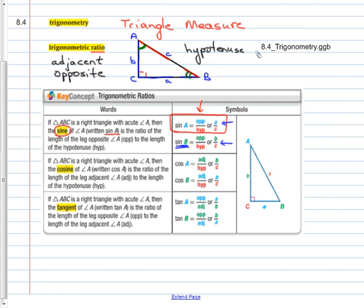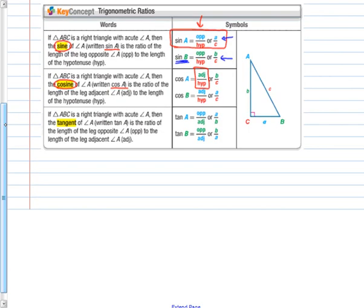The next ratio is called cosine, abbreviated as cos. The cosine ratio is adjacent over hypotenuse — the adjacent leg over the hypotenuse. From the perspective of angle A, the adjacent leg is B, so cosine of A equals B over C. From the perspective of angle B, the adjacent leg is A, so cosine of B equals A over C. Cosine is consistently adjacent over hypotenuse; depending on which angle you refer to, it is a different side that is the adjacent side, but the hypotenuse is always the hypotenuse.